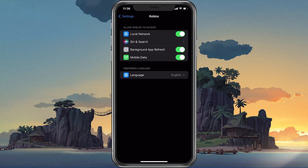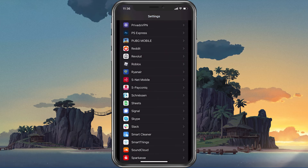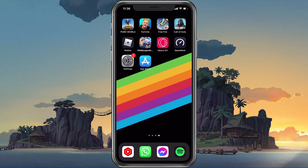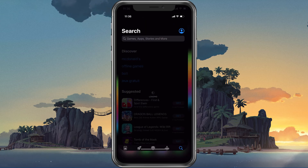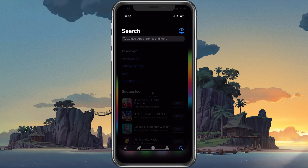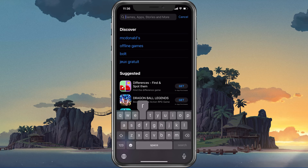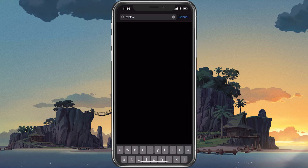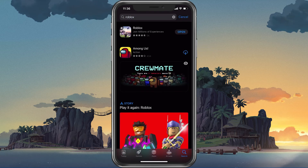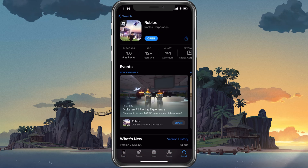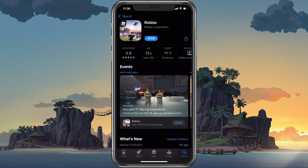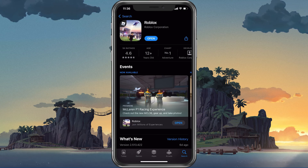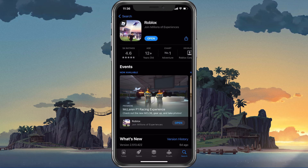Next, in your App Store or Google Play Store, look up Roblox. This will show you if the application is up to date, which could otherwise also cause the error code 277 when trying to launch the game.